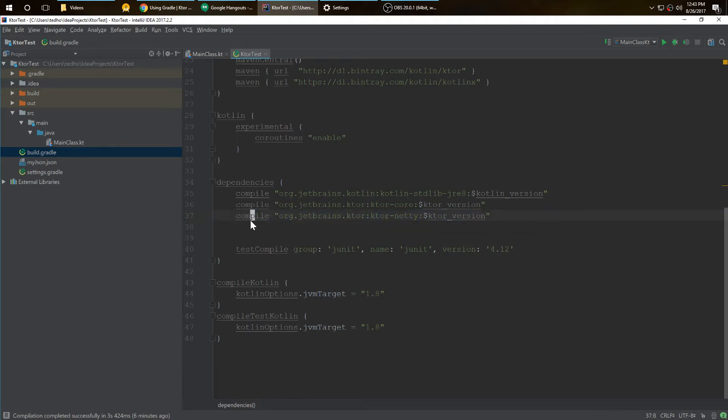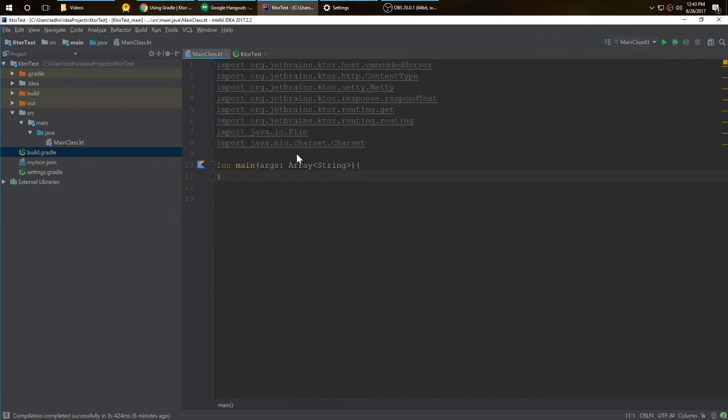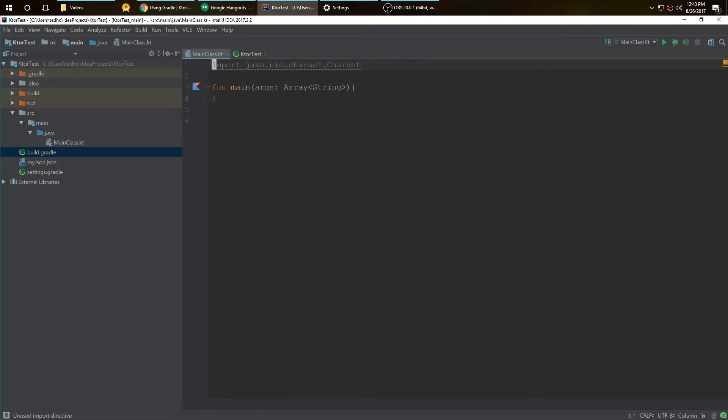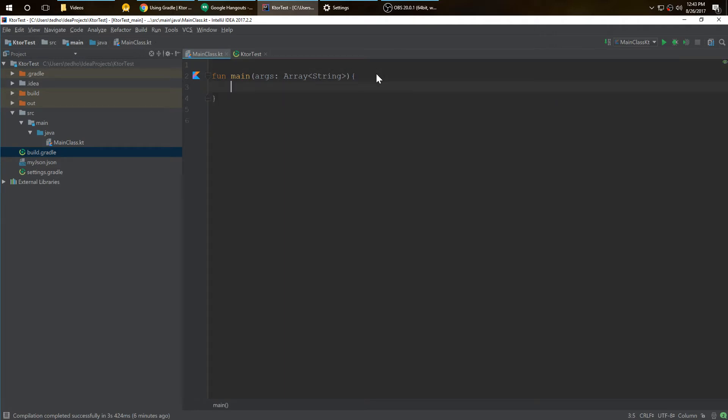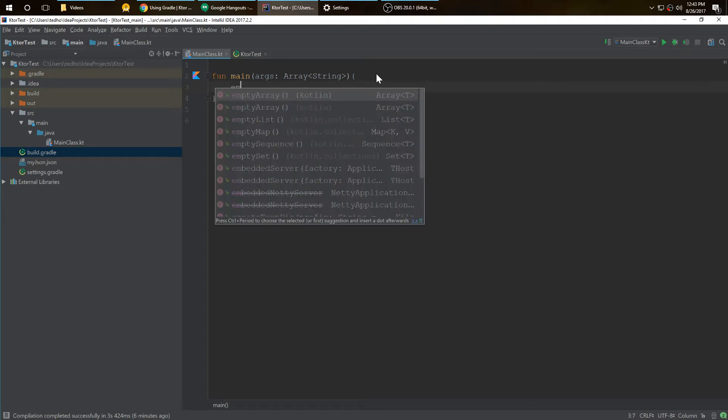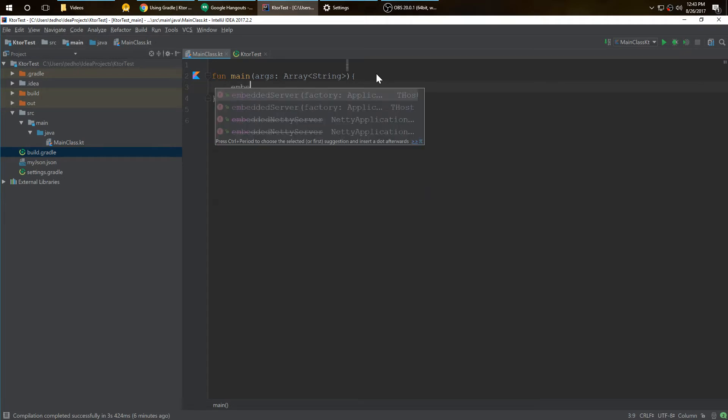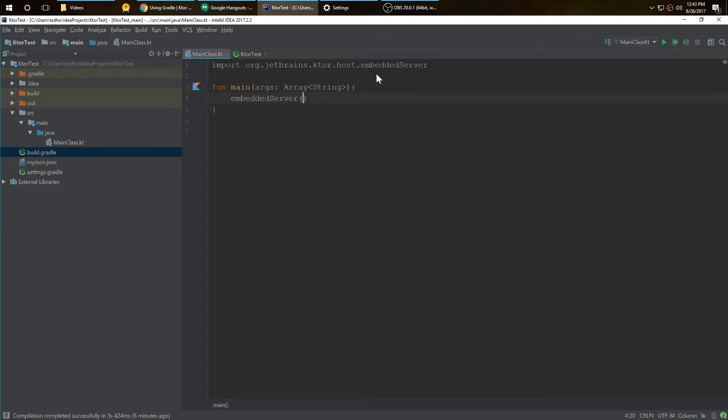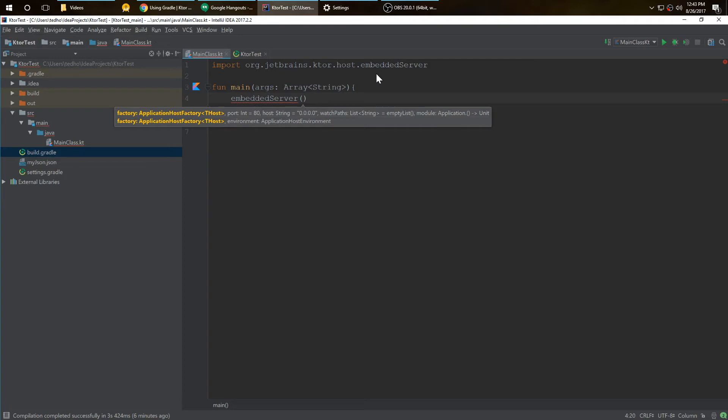With that, let's get started with the main class. For this we're going to do it in the main, just very simple. It's going to be the only thing running. You want to create something called an embedded server. This is what creates the server for you that creates the listeners.